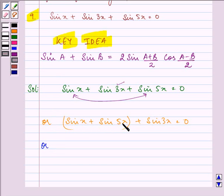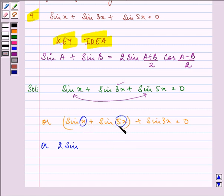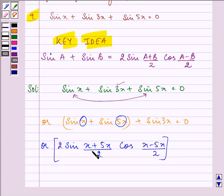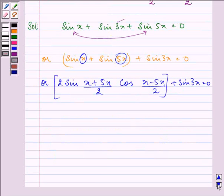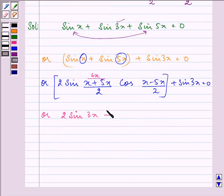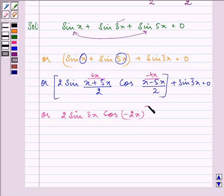Applying the formula sin A plus sin B, where A is x and B is 5x, we get 2 sin((x + 5x)/2) cos((x - 5x)/2) plus sin 3x equals zero. Now, x plus 5x becomes 6x, and 6x divided by 2 is 3x. For the cosine term, x minus 5x is minus 4x, divided by 2 gives minus 2x. So we have 2 sin 3x cos(minus 2x) plus sin 3x equals zero.